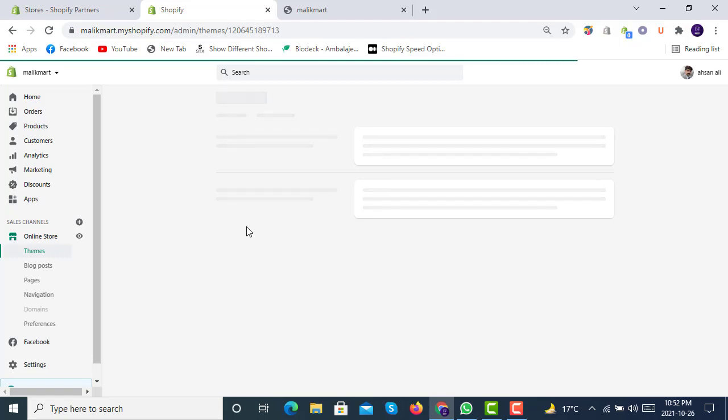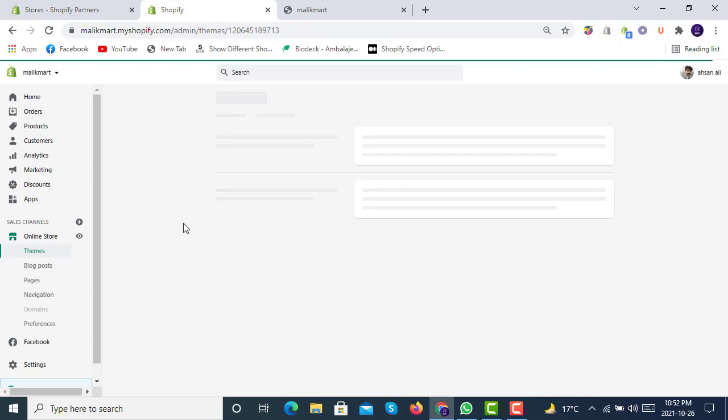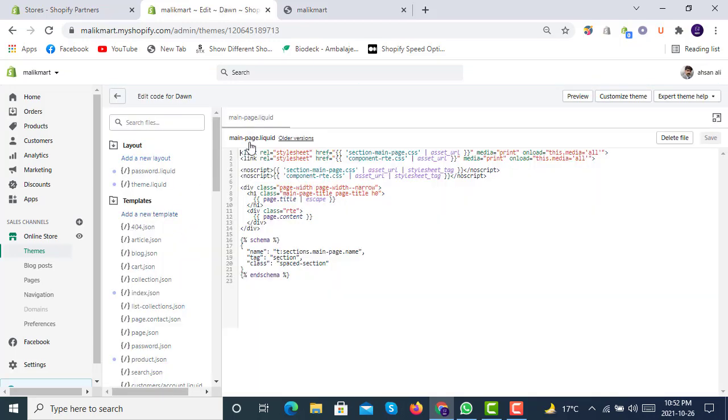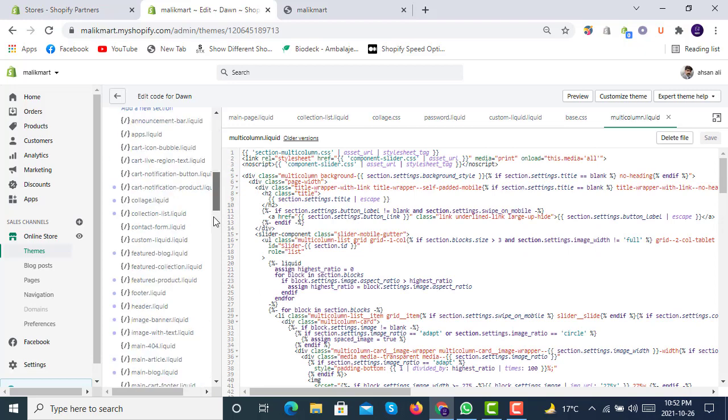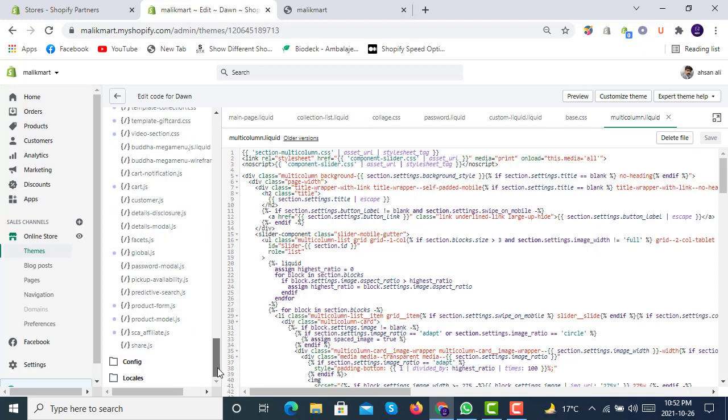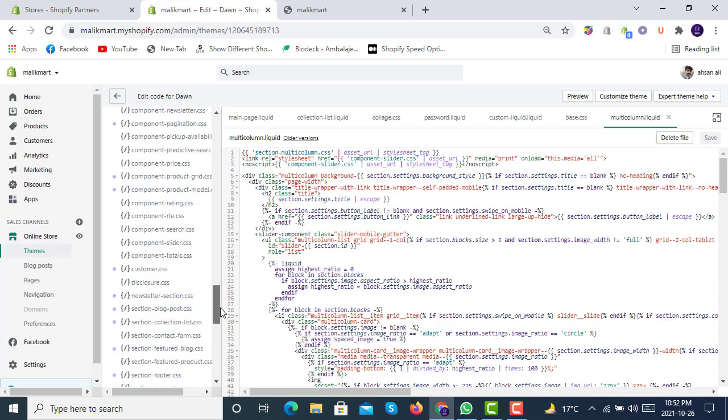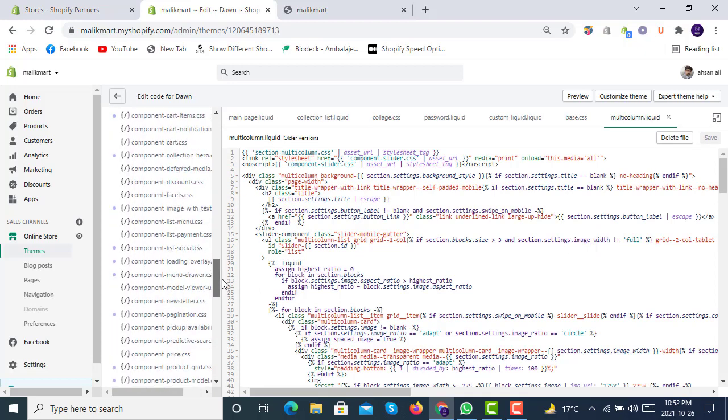So that you can have upcoming videos on time. We will just wait for this to open. Here, as you can see, we will have to go to the Snippets.